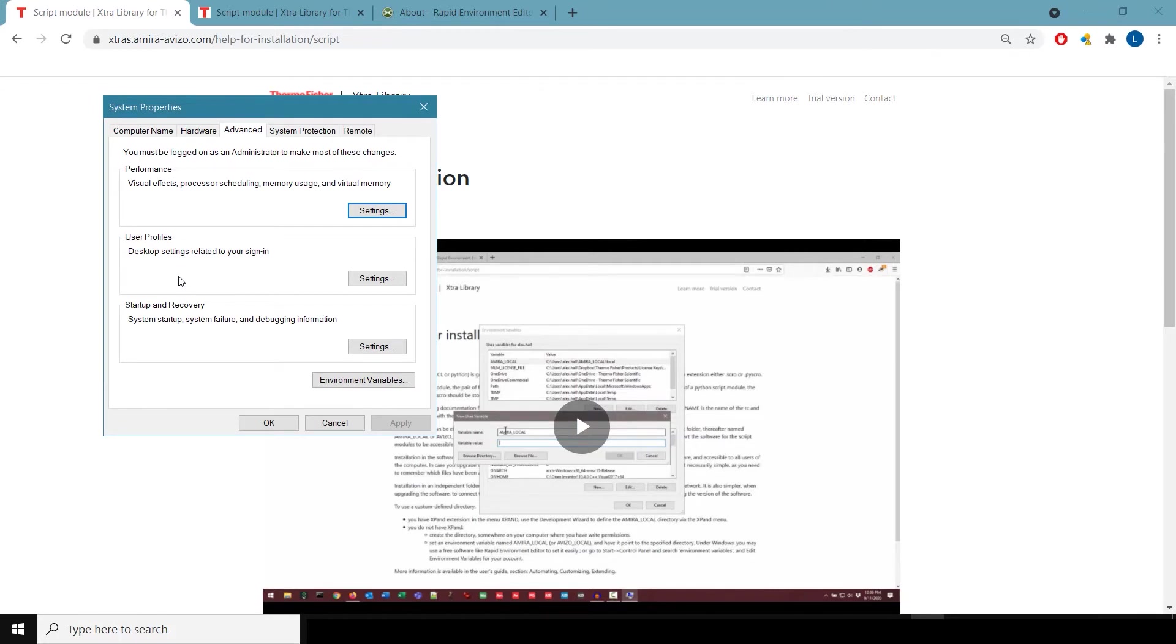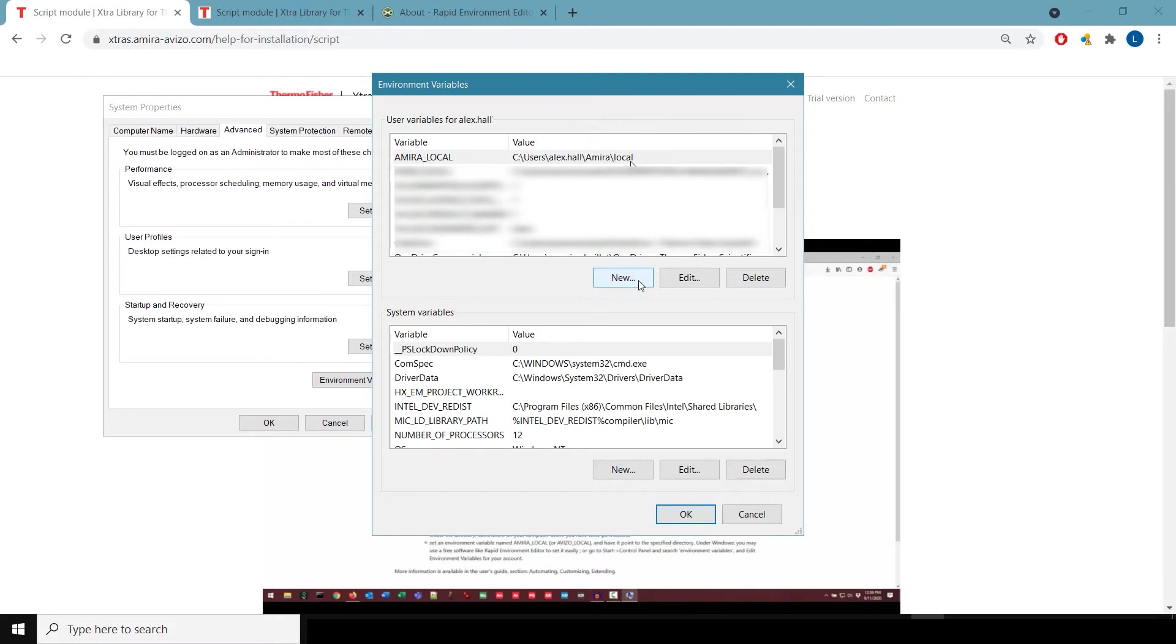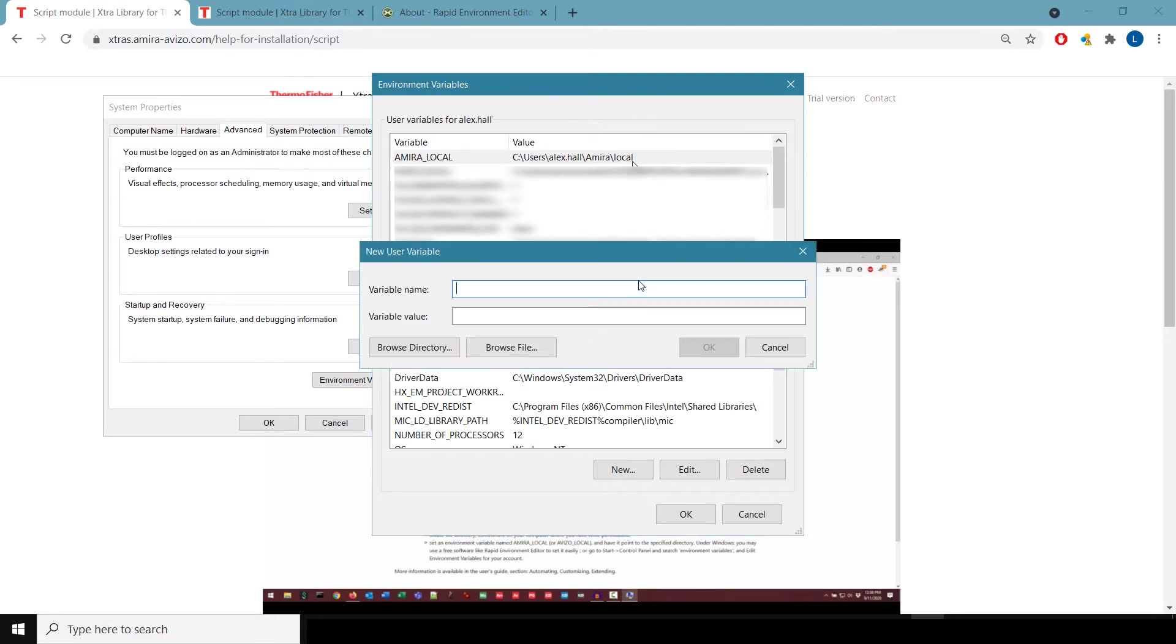What you need to do is click this button right here that says environment variables. And you need to set an environment variable for your user. Now I'm logged in under my own name, so it shows user environment variables for my name. You should click new.